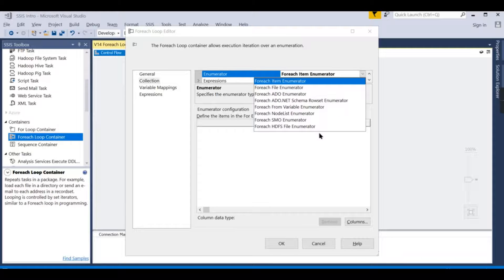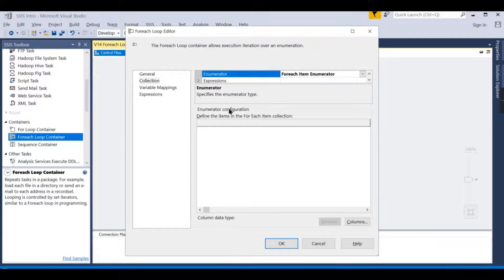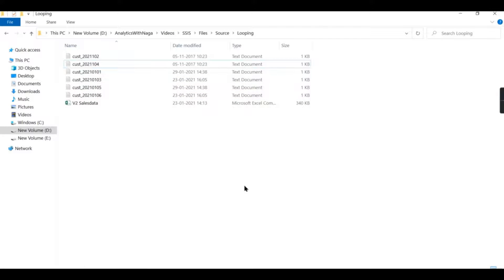The container here is the For Each File enumerator. There are different enumerators — if your source is not a file, the ADO enumerator lets you store a table's dataset in a table object variable. From there you can use the For Each Loop to execute for each row of that table. In this example we are going to read multiple files in SSIS.